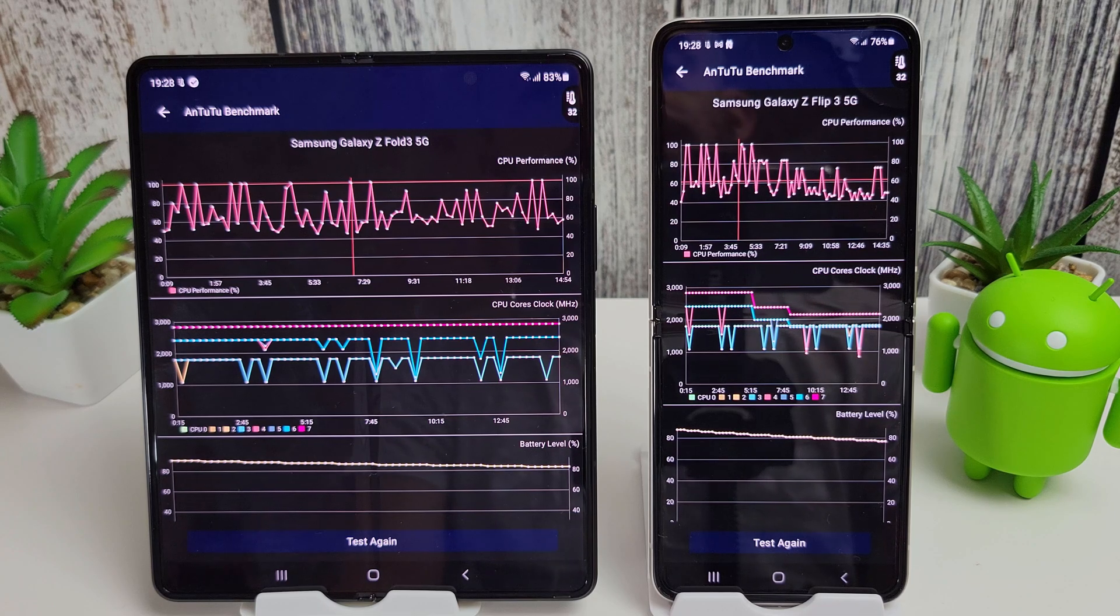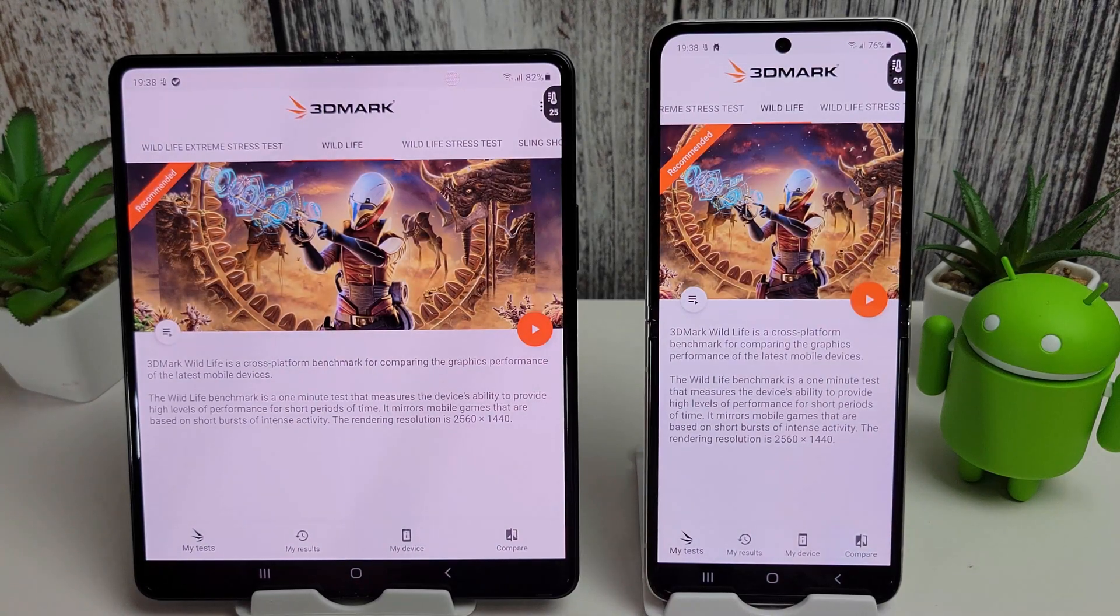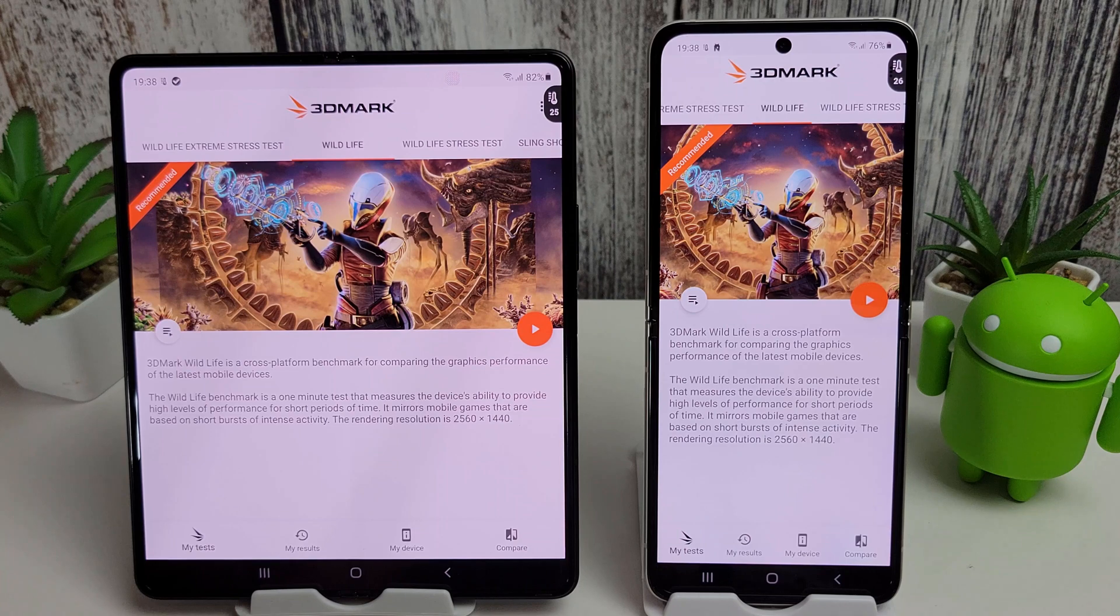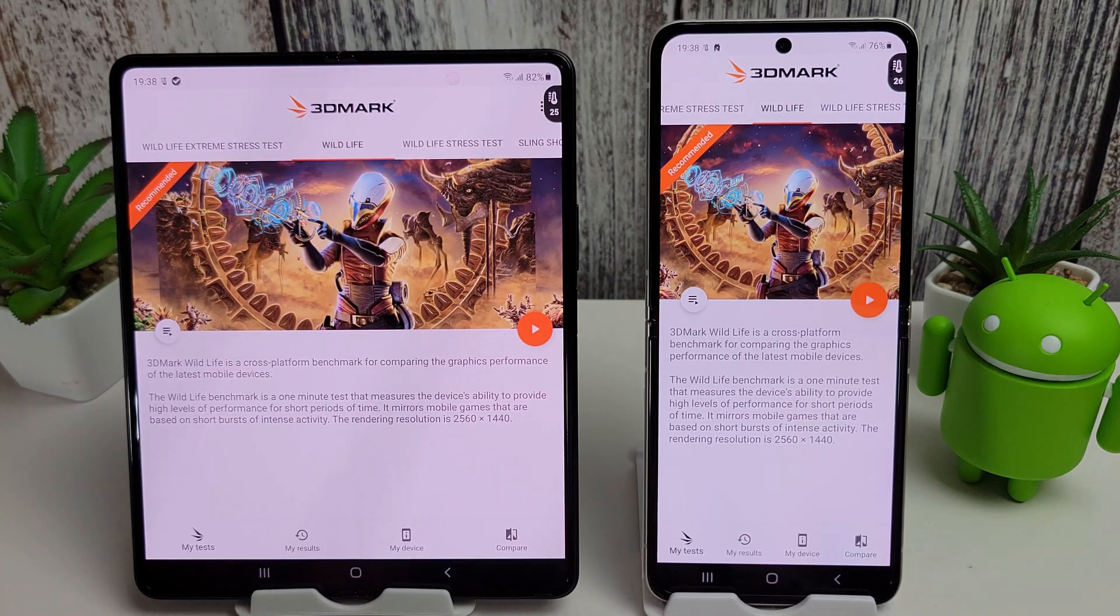Okay then, last but not least we're going to move on to the 3D Mark tests here. So we're going to start with the Wildlife, then we're going to move on to the Slingshot test.